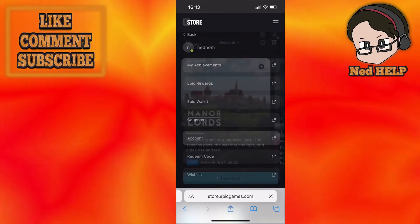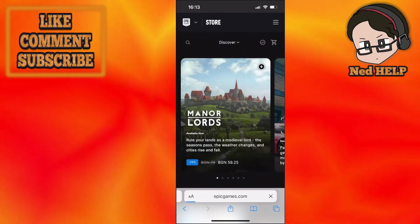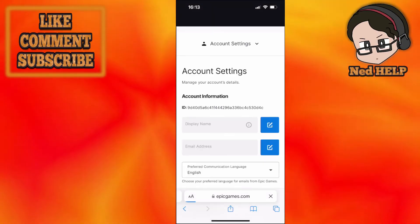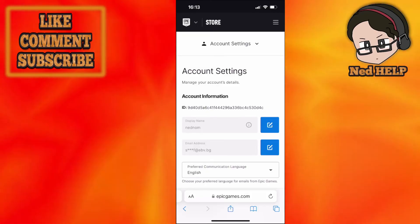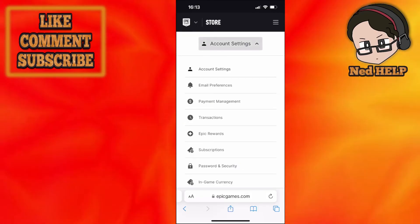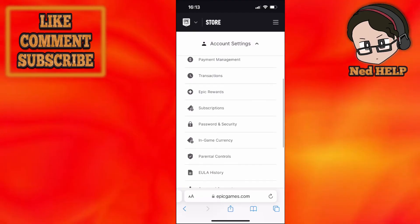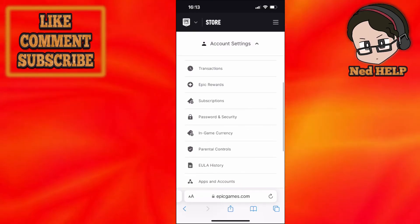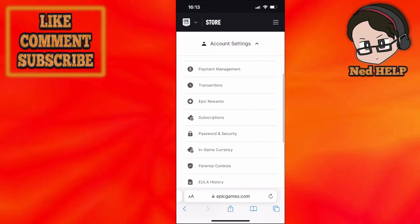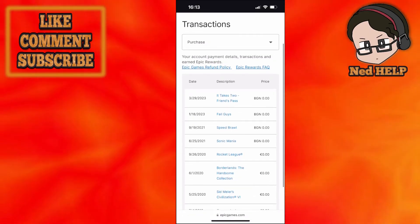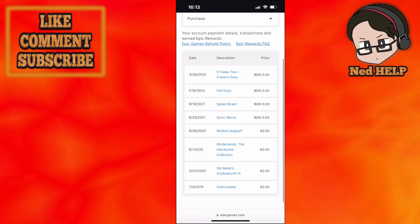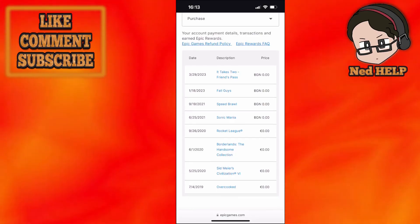From here, click on account settings, and from the account settings select transactions. Here you will see a list of all the games you have purchased or downloaded on your Epic Games client.